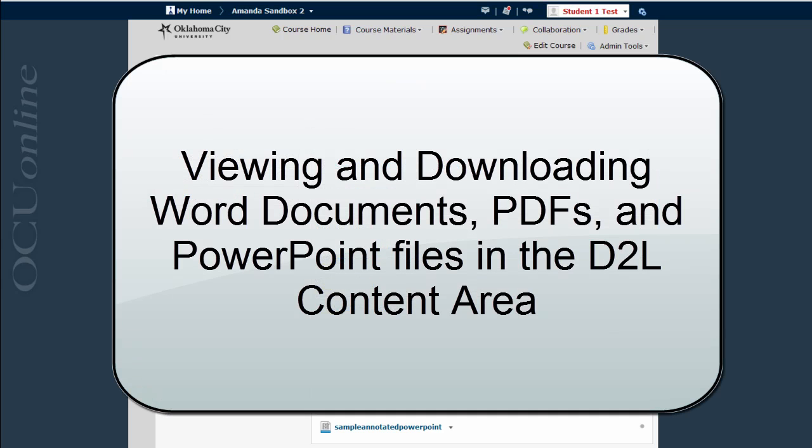This video is going to show you how to view and download Word documents, PDFs, and PowerPoints in the content area of D2L version 10.3.